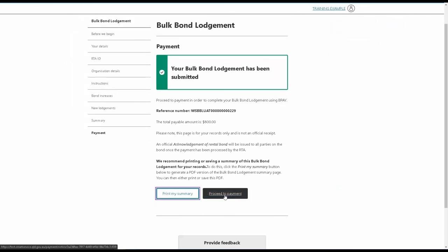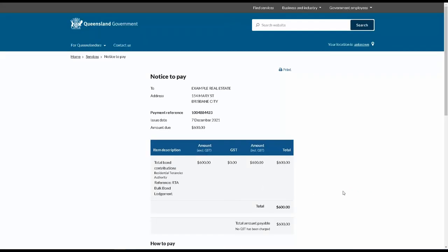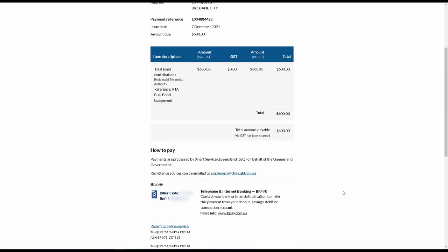You can then proceed to payment. A BPAY code will be generated and you can use this to pay for the Bulk Bond Lodgement. Once payment has been received and processed by the RTA, you'll receive an acknowledgement of rental bond for the Bulk Bond Lodgement.